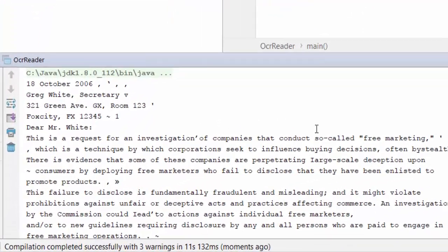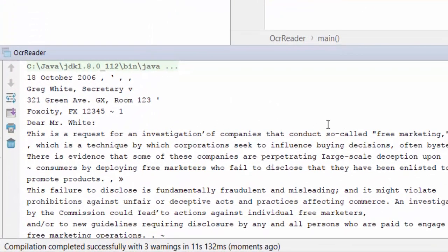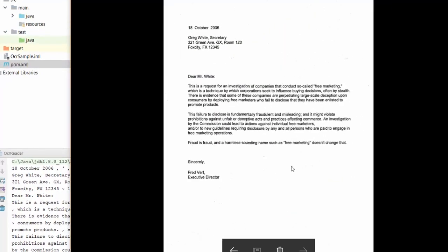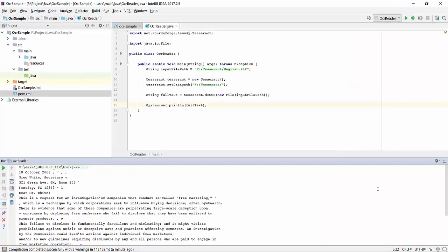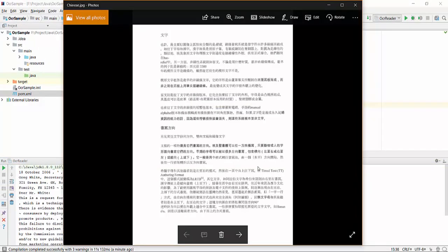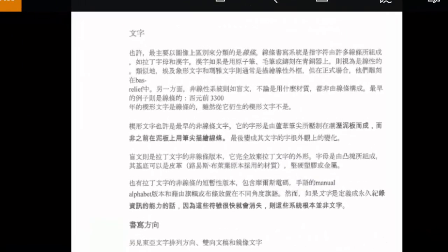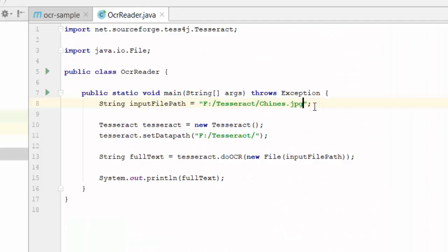Now we can see that the text data from the image has been extracted. This is what we have in the image file. Next, I am going to show you how to do it for different languages. This is a Chinese document. We are going to extract the data from this image. Now I have changed the file name here.